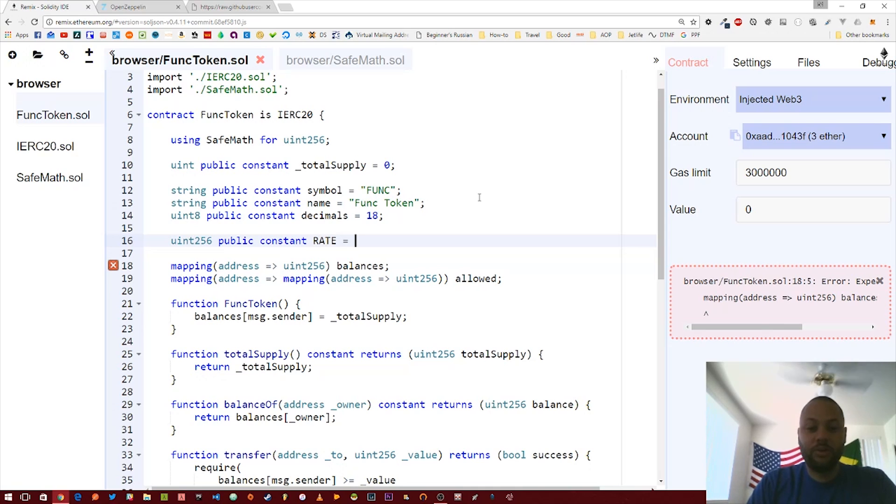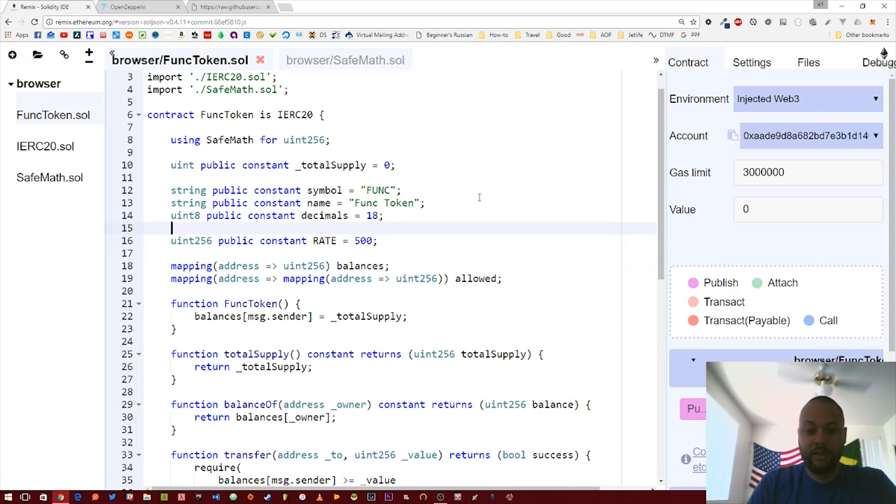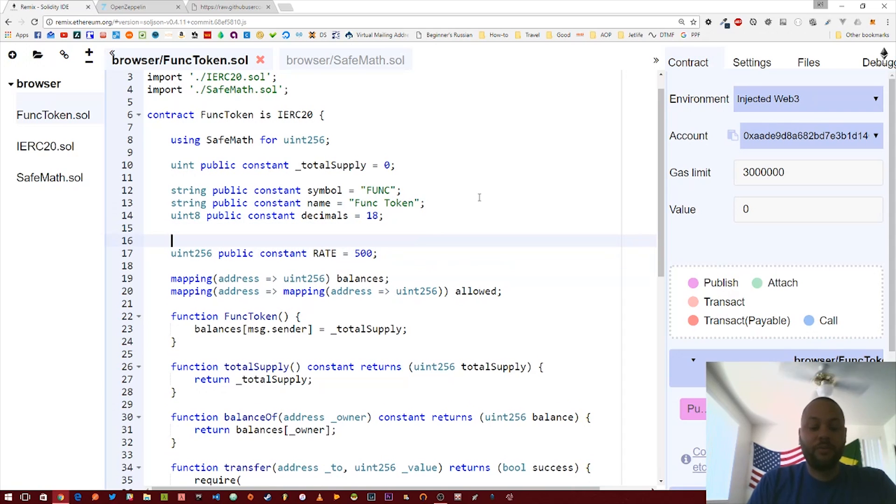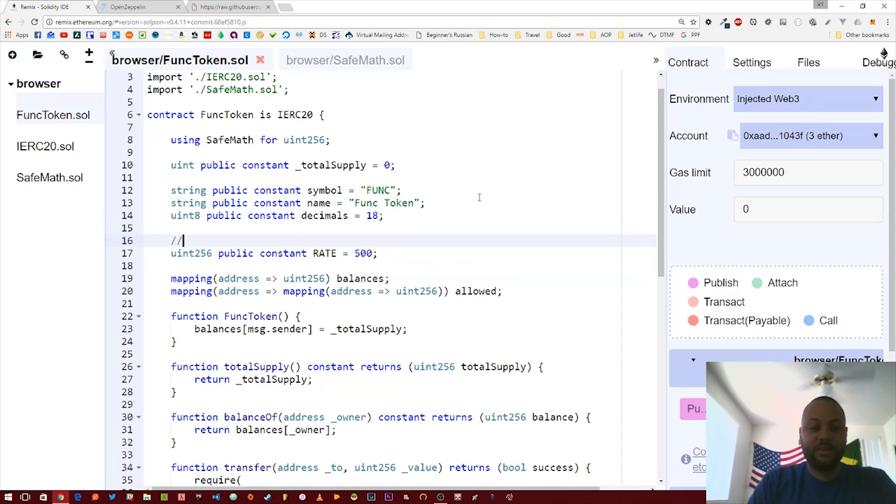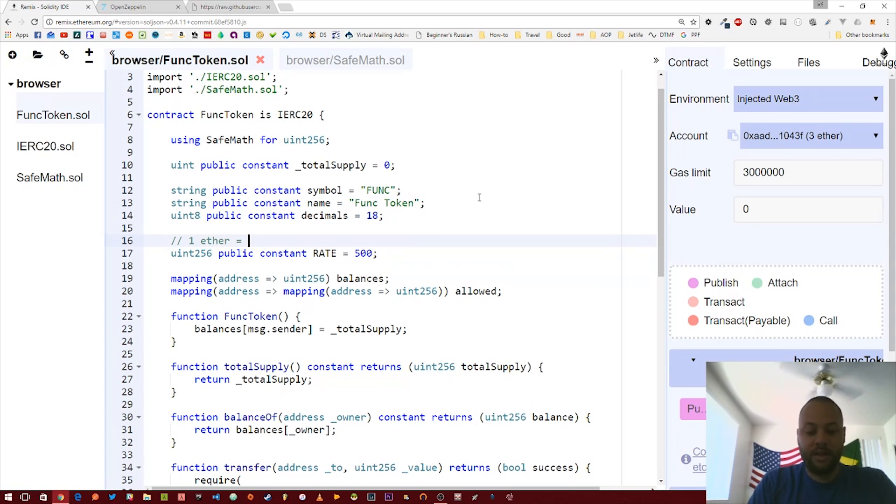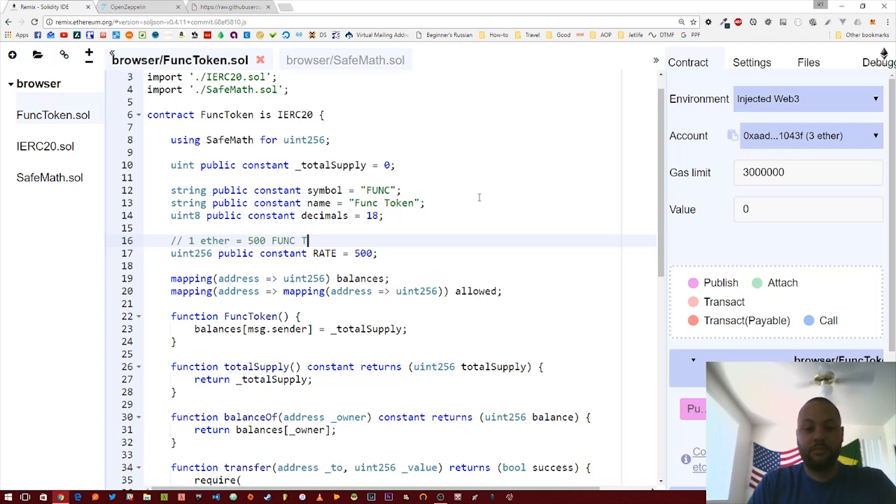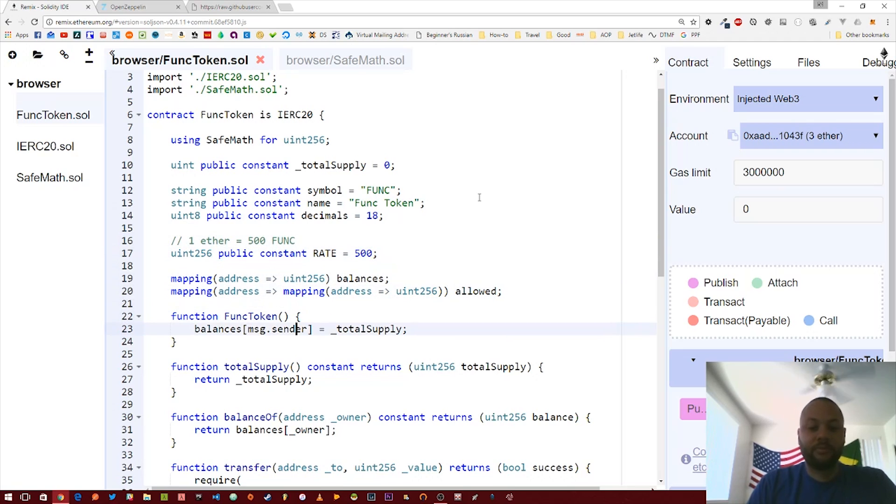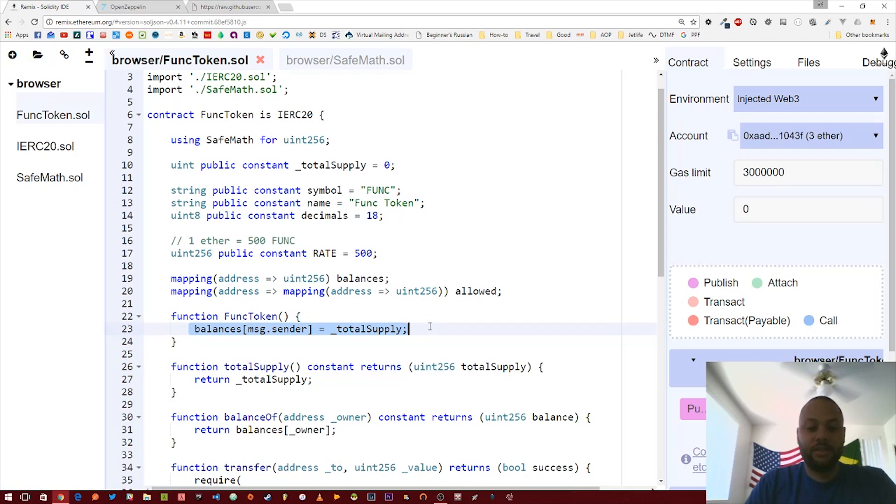We're going to change this decimals to 18 to kind of reflect the same decimal scheme as Ethereum. So one ether can be broken down into 18 decimal places, so one func token can also be broken down into 18 decimal places. The next thing we're going to add is a rate, so it's going to be another unsigned integer 256 public constant rate, and that's going to equal we'll say 500. So the way this rate works is that one ether will equal 500 func tokens.